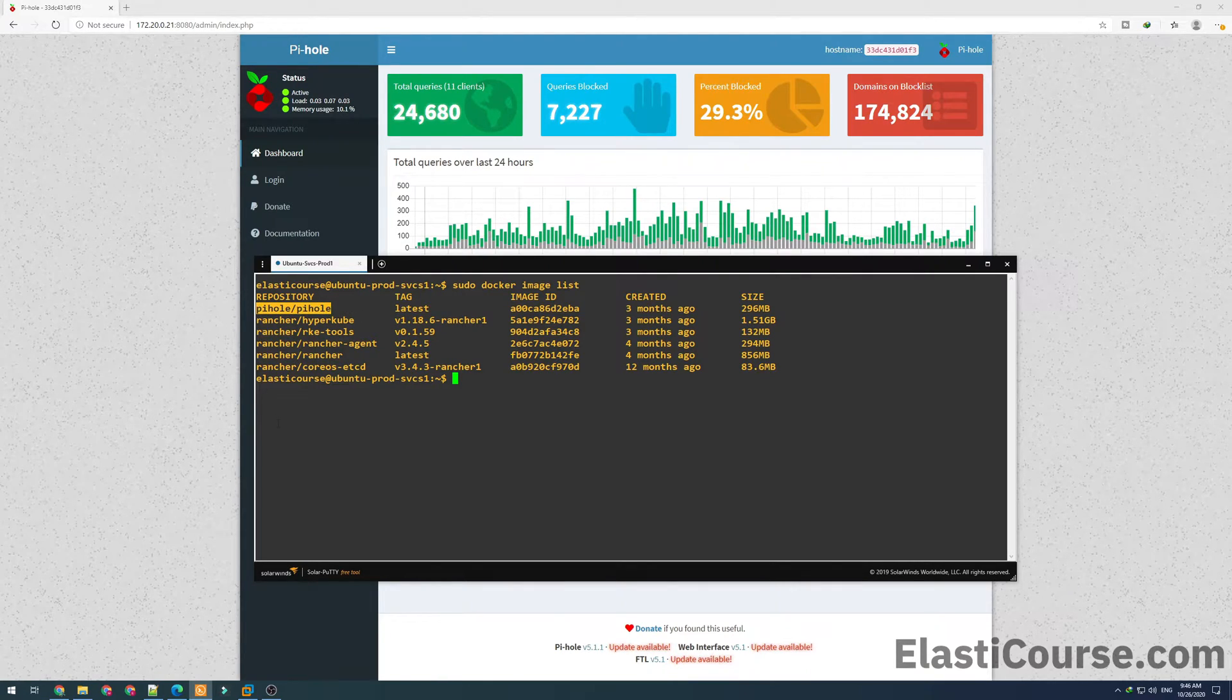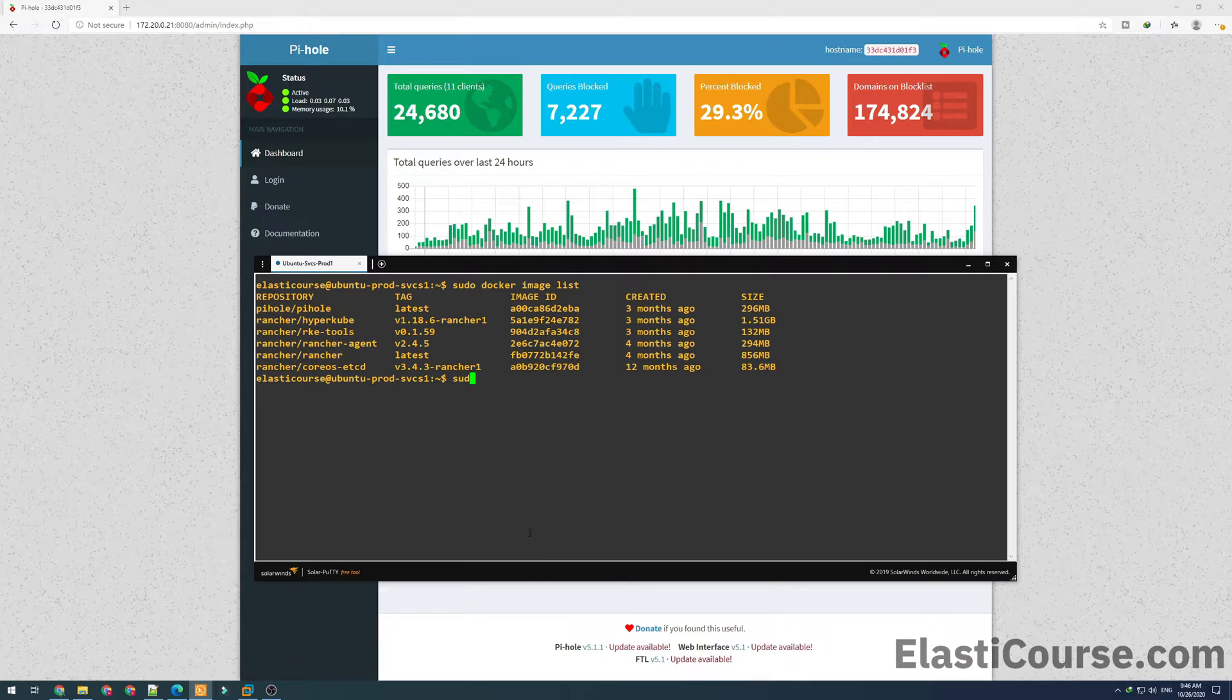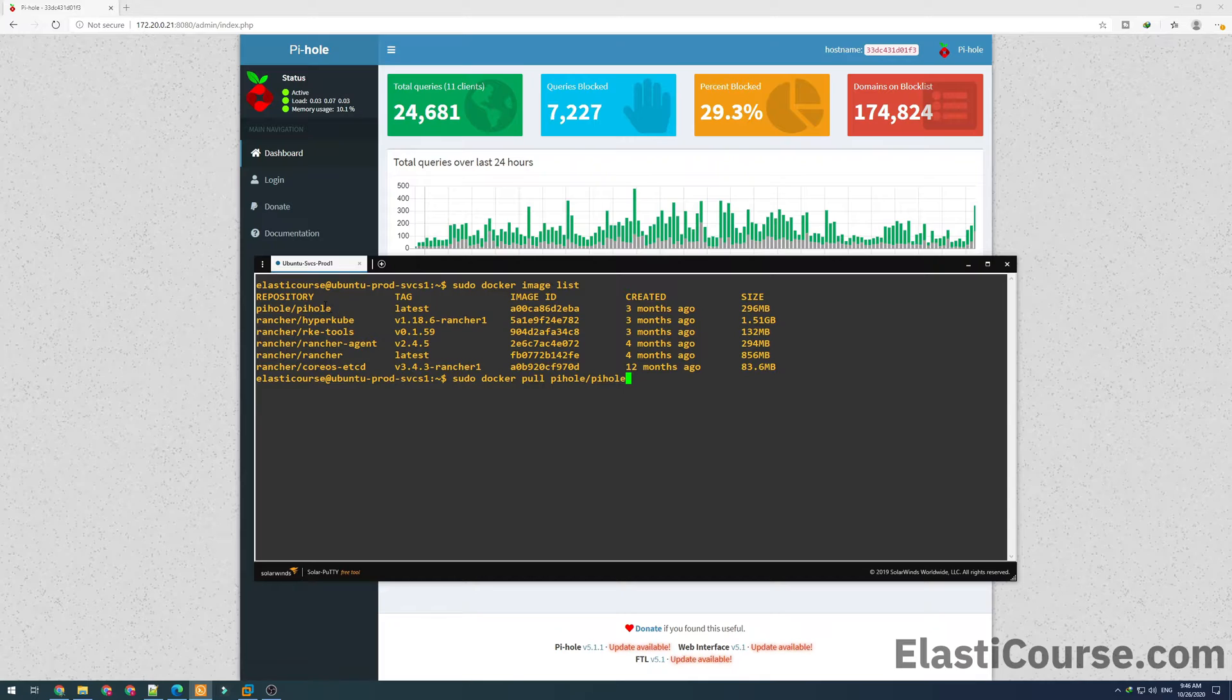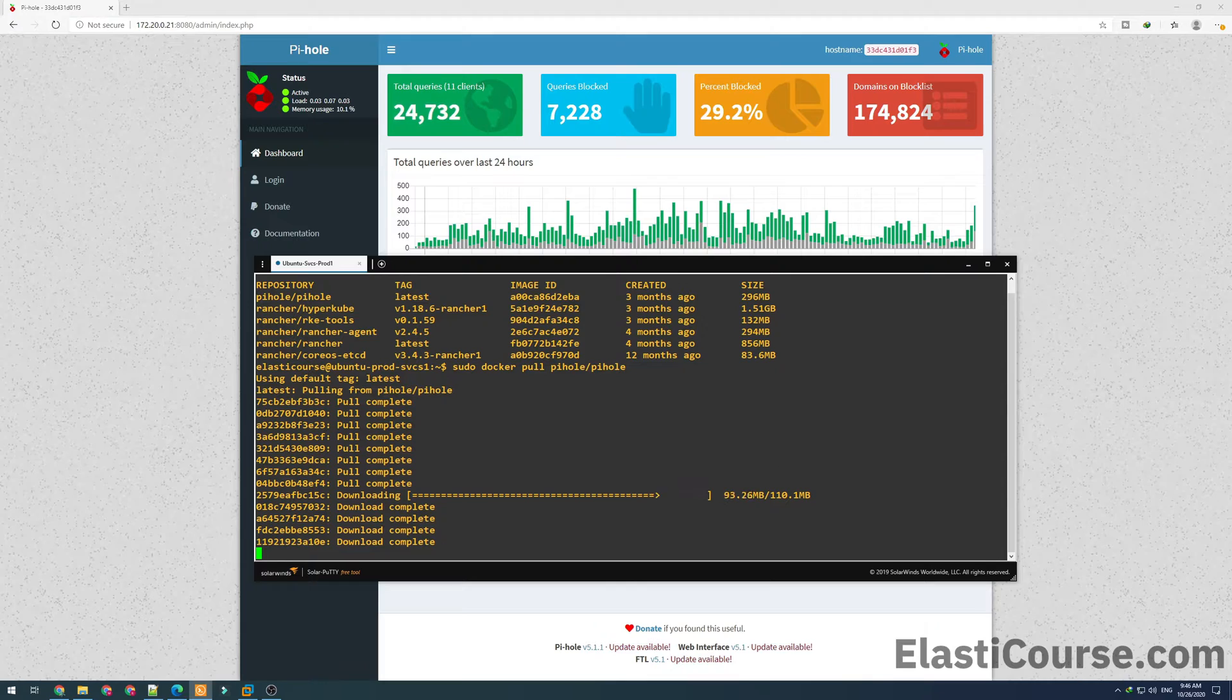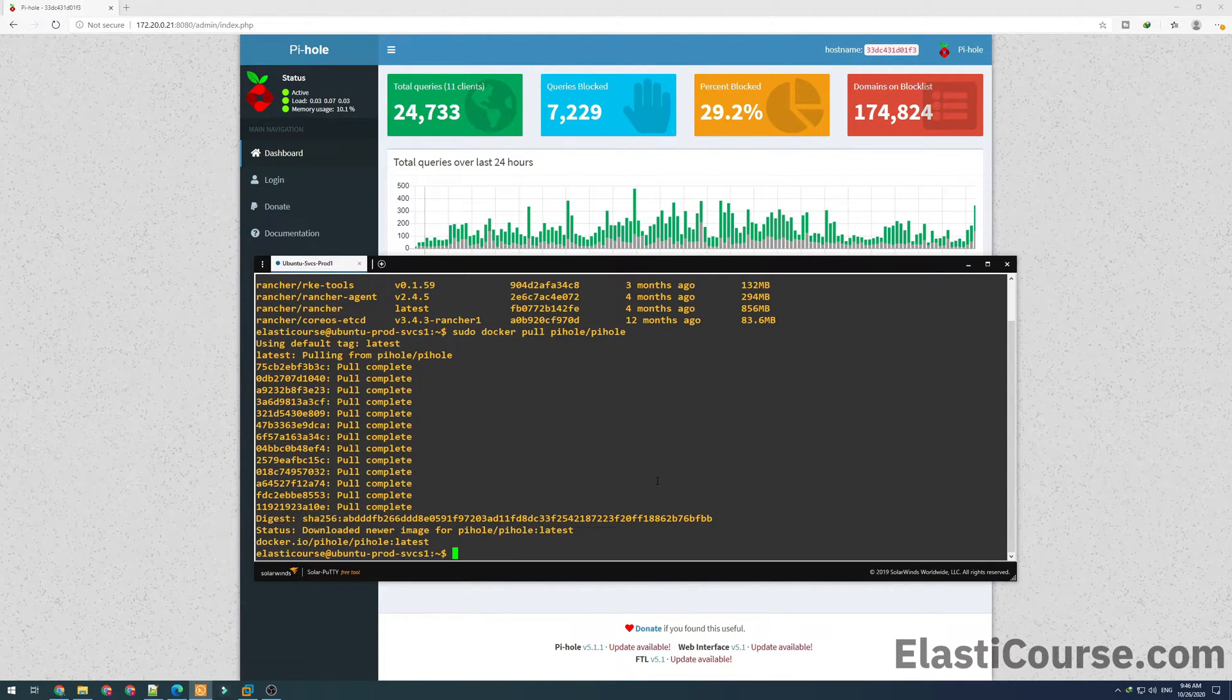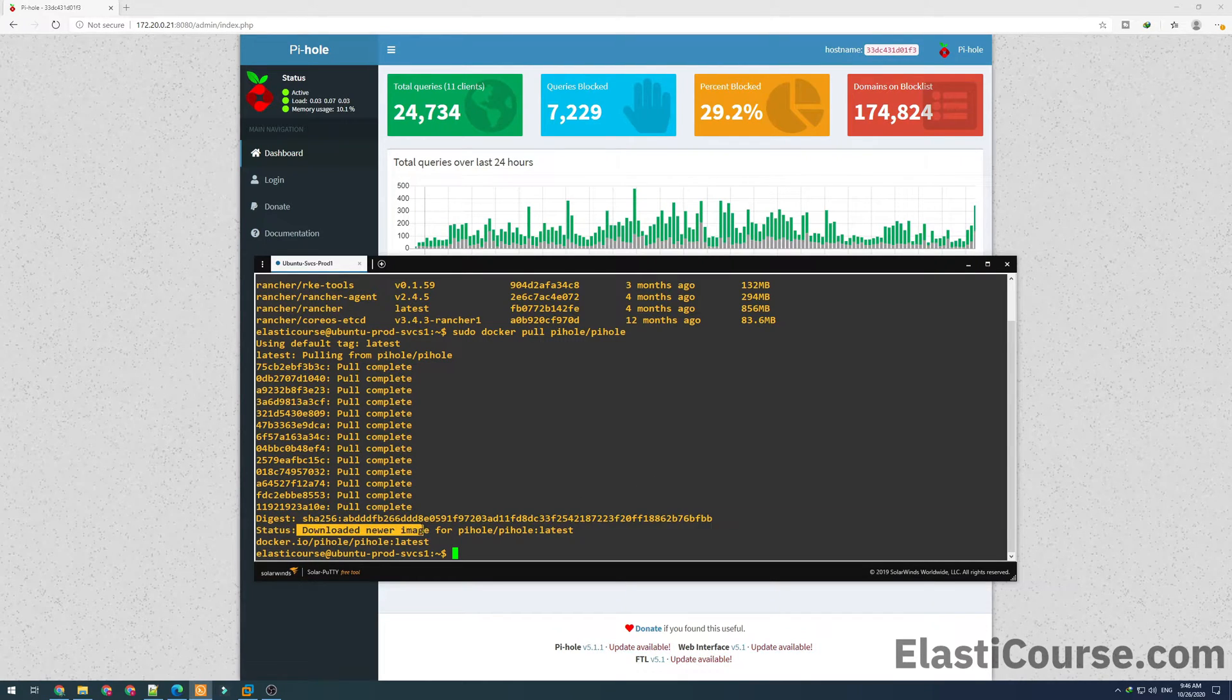The way we obtain the newer image of any application, we have to do another docker pull command. I want to do sudo docker pull and I want to put the same image name that I see in the image list. As you see, the system found another newer image. Now trying to download it, and you can see in here it says downloaded newer image for Pi-hole with the latest tag.